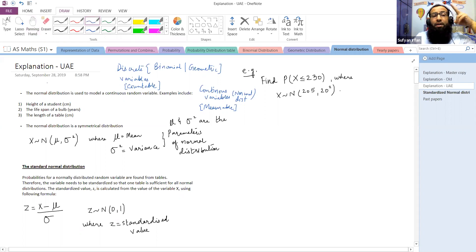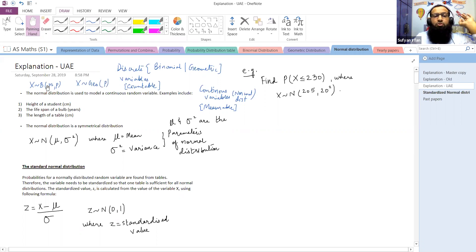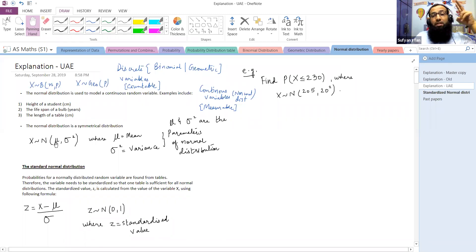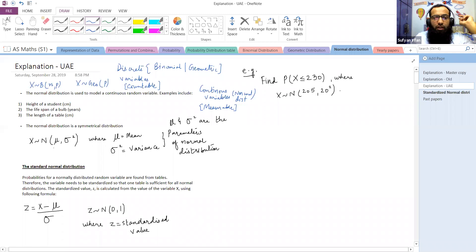Just like other distributions, there are two parameters of a normal distribution. In binomial distribution there were two parameters: n and p. In geometric distribution there was only one parameter: the probability of success. In normal distribution, x belongs to N(μ, σ²) — there are two parameters: mean (μ) and variance (σ²). The first value in the bracket is mean and the second is variance.